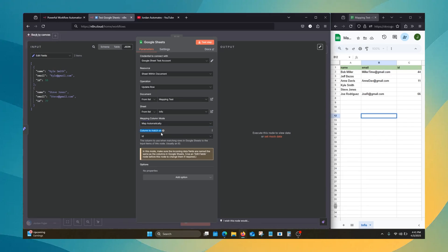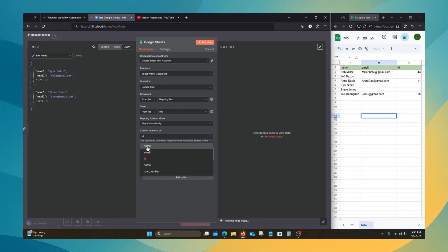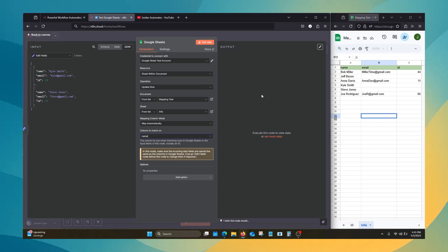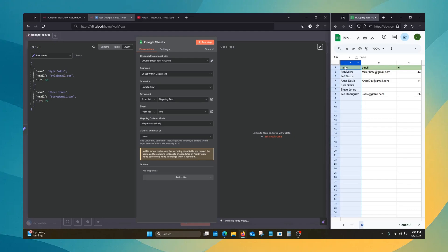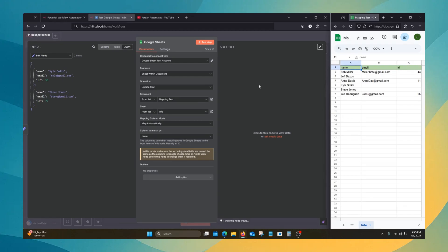First things first, you have to pick a column to match on. How column to match on works is it's starting out by looking at the header of the column, so name, or email, or ID. Since we picked name as column to match on,